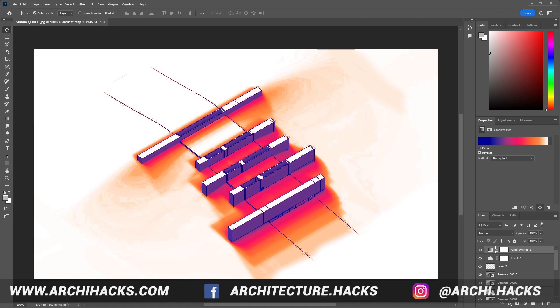Hey what's up guys, welcome back to ArchiHacks. Today we're going to create this amazing solar study in less than 10 minutes, and you'll be surprised how easy this is.